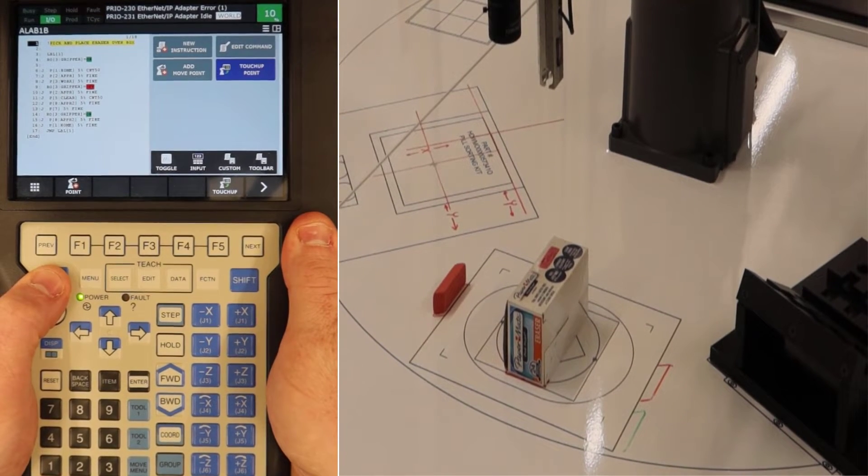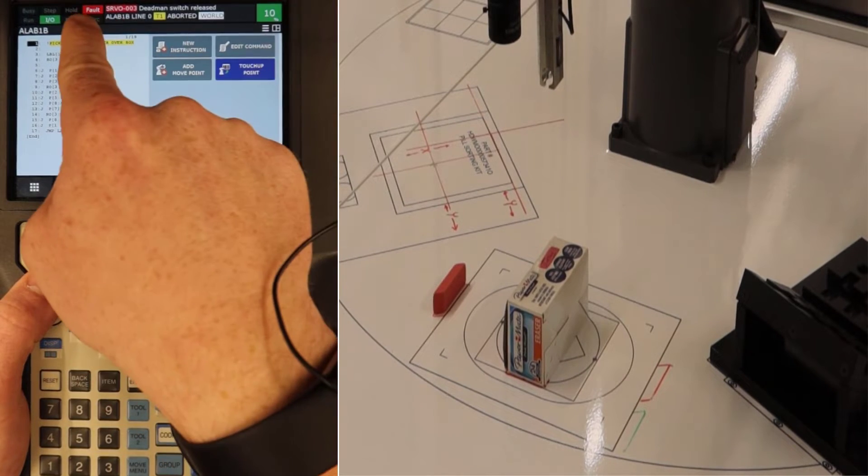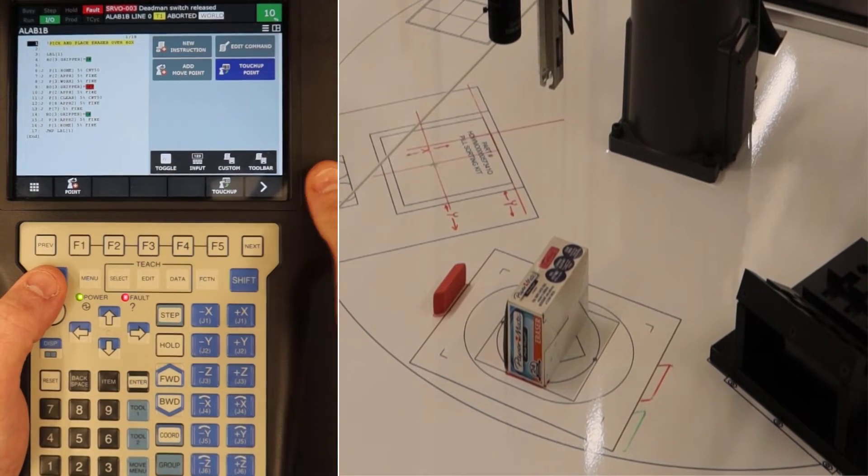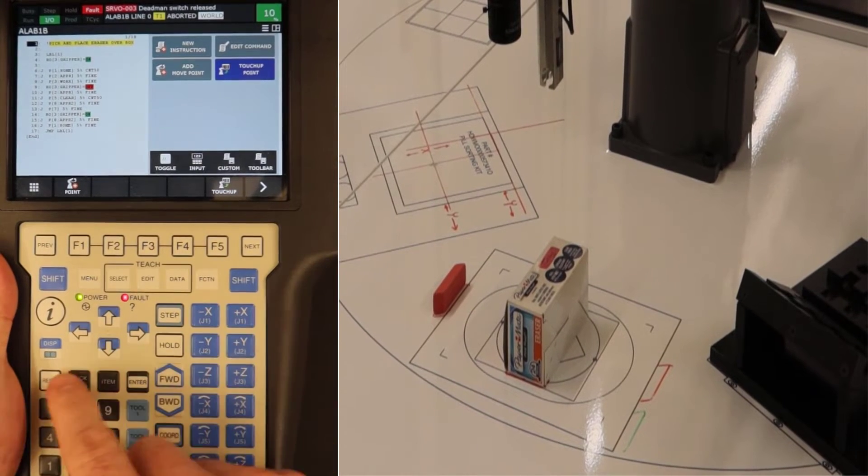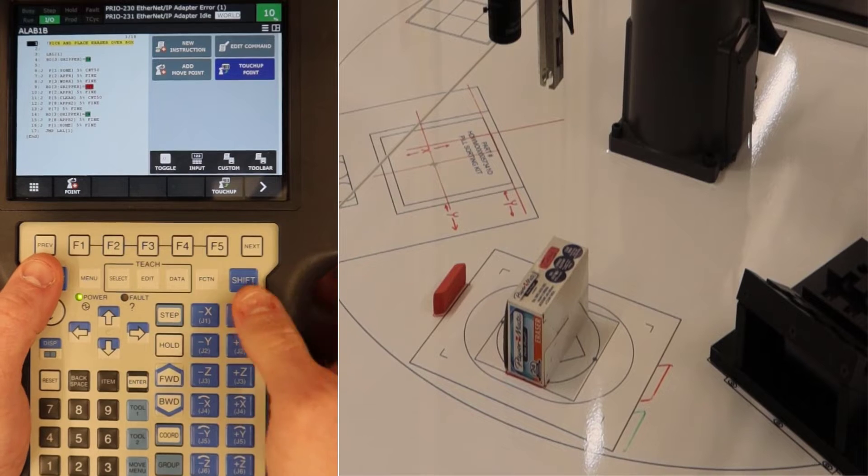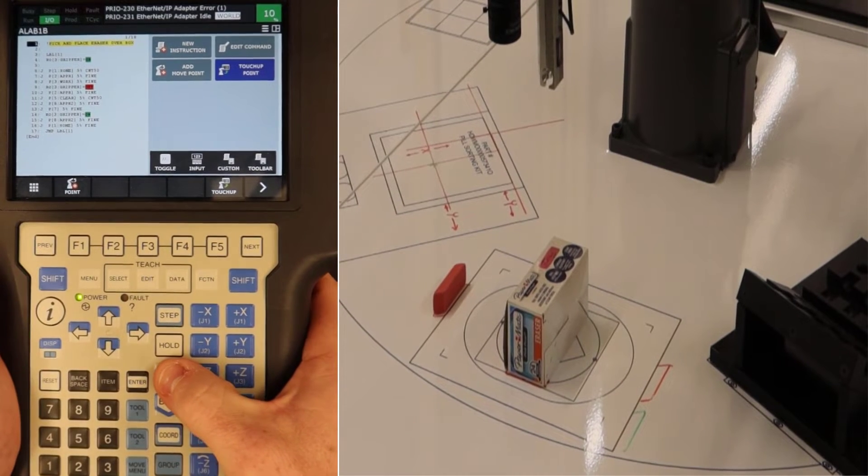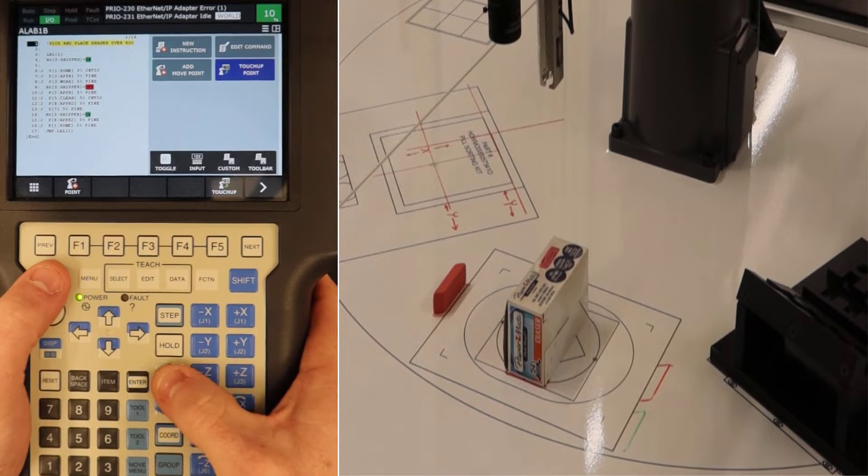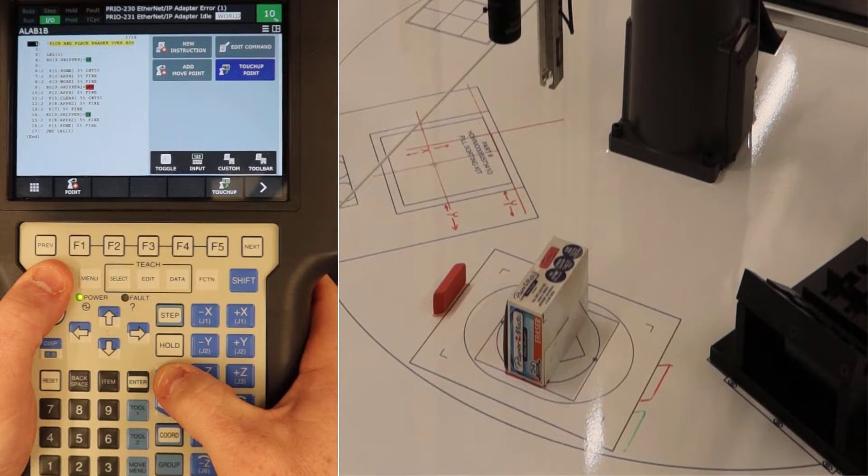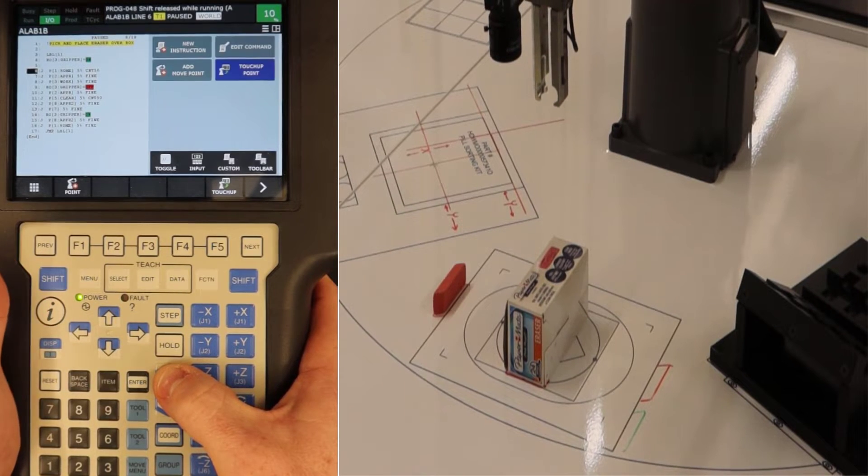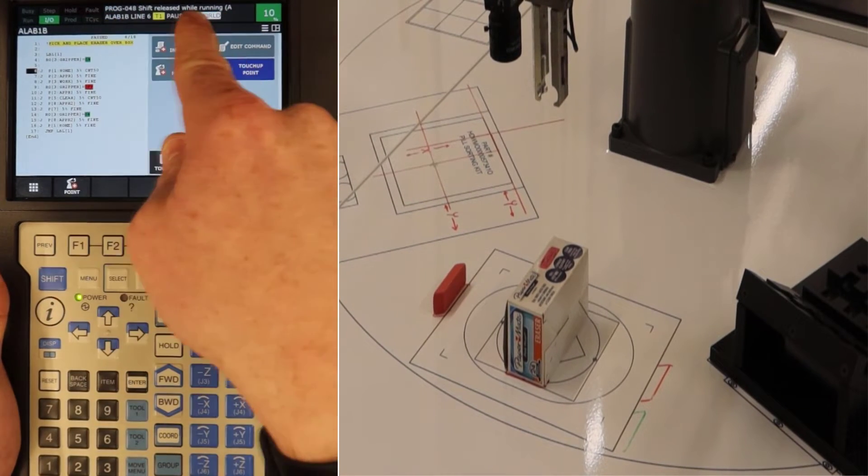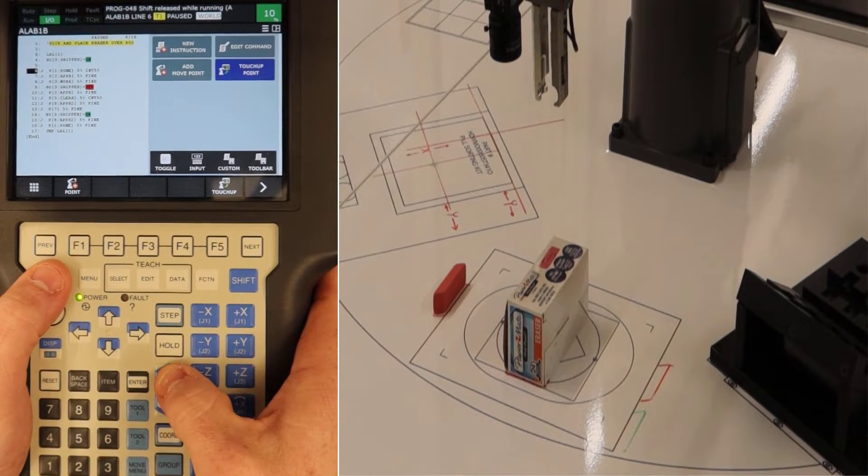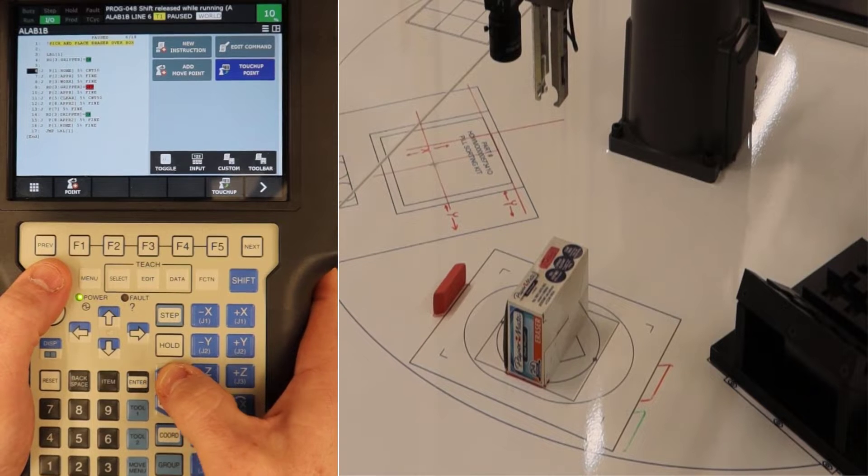But just like with letting go of the dead man switch, we also see a fault and then a servo error. Dead man switch released. That's when I put it in, hit reset. Even if I try to run a program, it's not working because I'm not holding down shift. But if I start a program and I let go of shift, it's going to tell me the shift button was released while running. So these are just a couple of different things to keep an eye out for when you're working on the teach pendant.